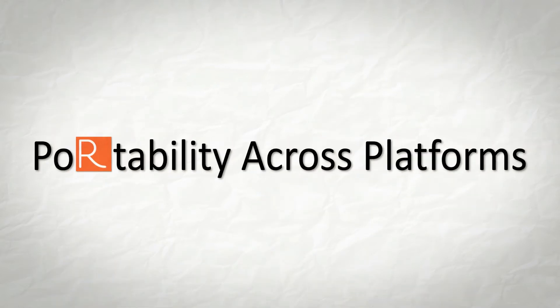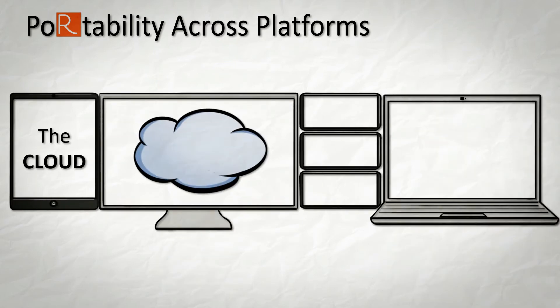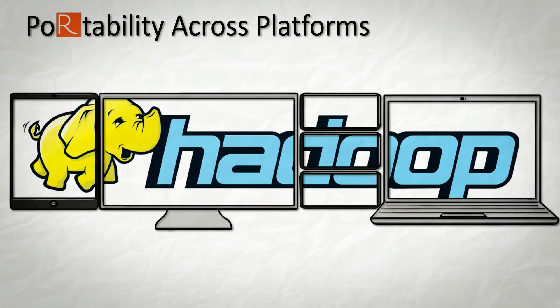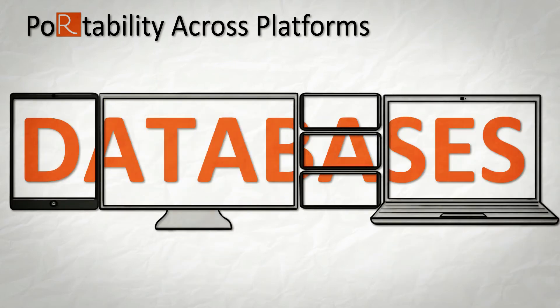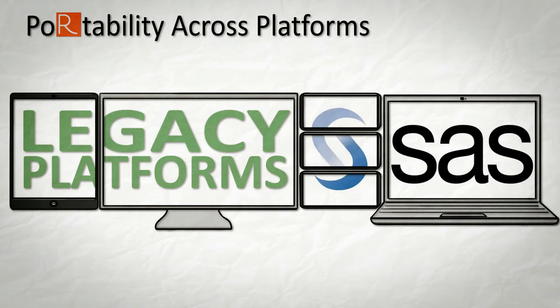portability across platforms, so you can work with the data you have in the cloud, frameworks like Hadoop and databases, or in legacy platforms like SAS,